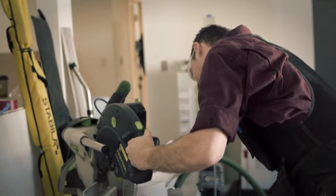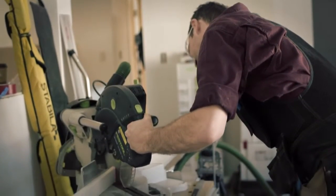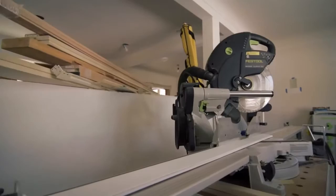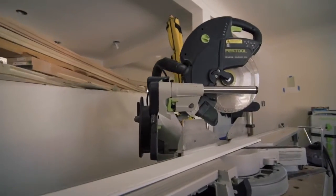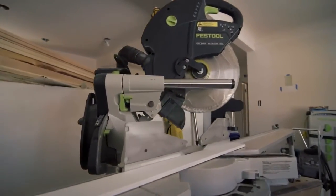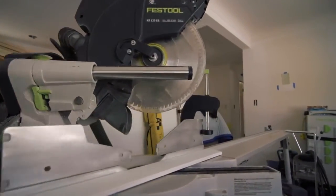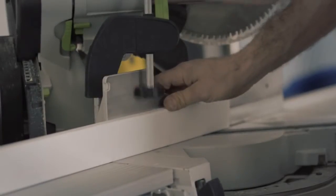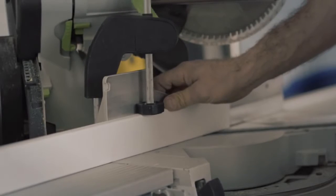The CAPEX is my precision cut specialist. It's the tool I bring out when the cut matters, it needs to look good, and I need to perform those cuts quickly and accurately.